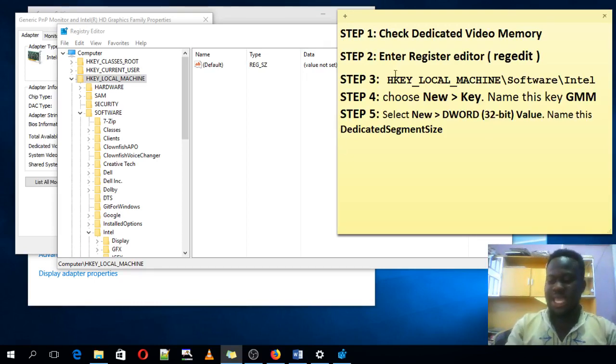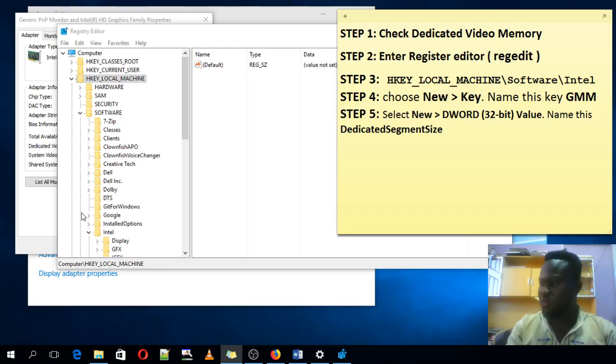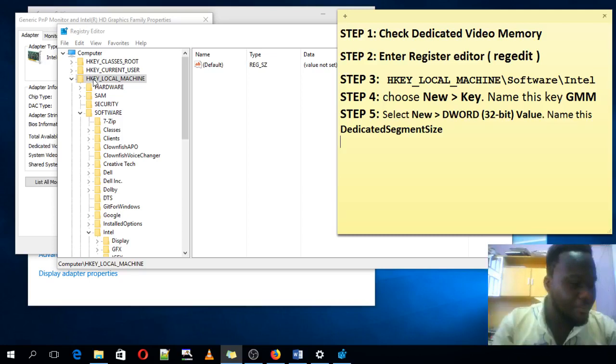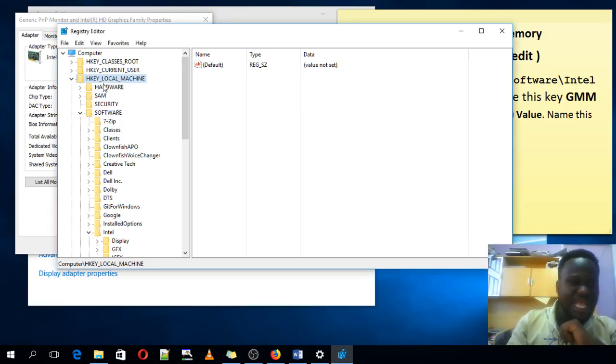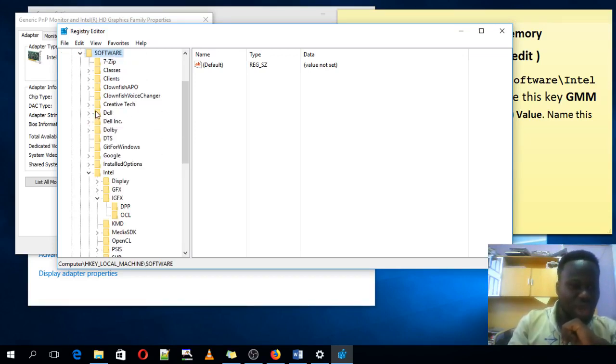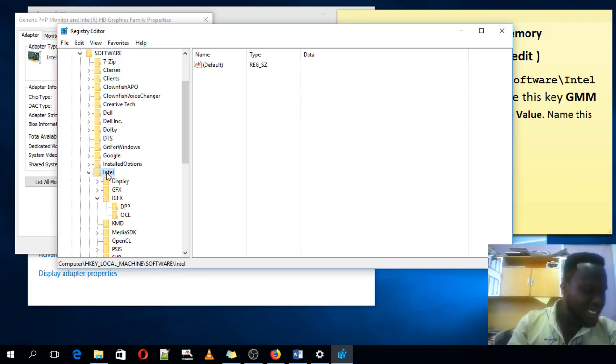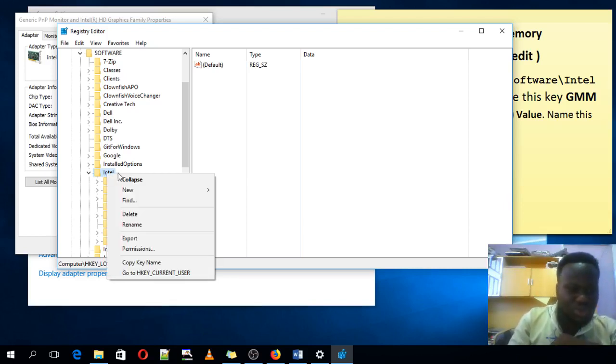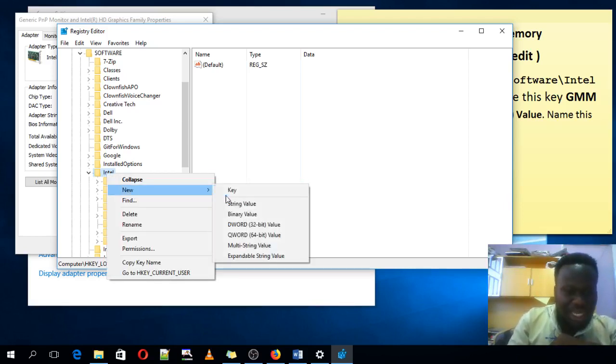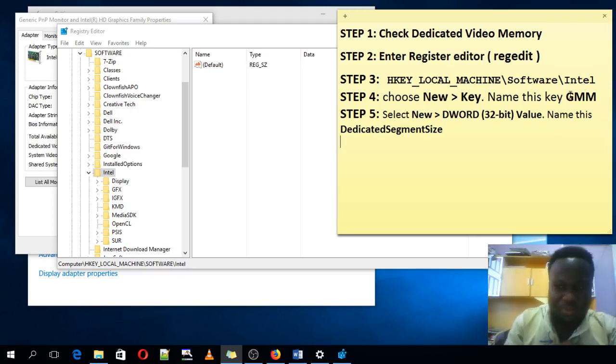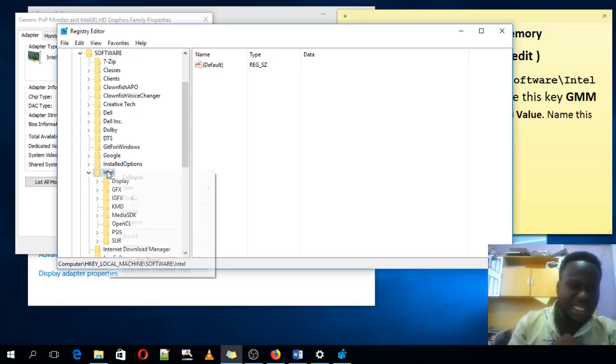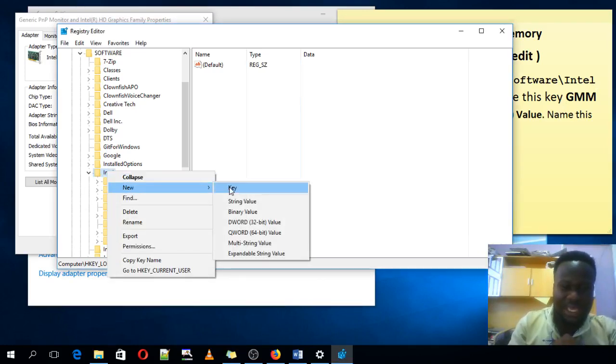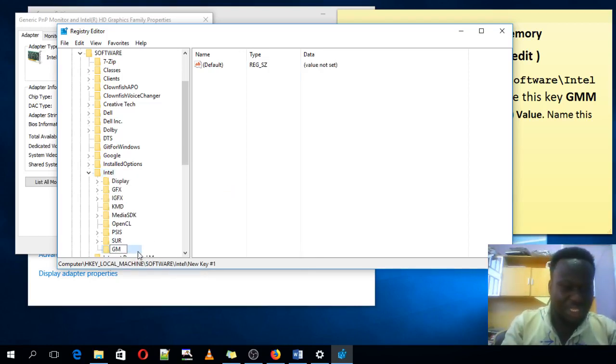This is the registry editor. Registry editor. This is the registry editor. First steps, I will follow them step by step. Step 1: Search for HKEY_LOCAL_MACHINE. HKEY_LOCAL_MACHINE. Under that one, you are searching for software. You are searching for software. Under software, you're searching for Intel. Intel. Under this Intel folder now, you know, Intel, you have to right-click on Intel. Now, you have to choose new, then key. You choose new key.